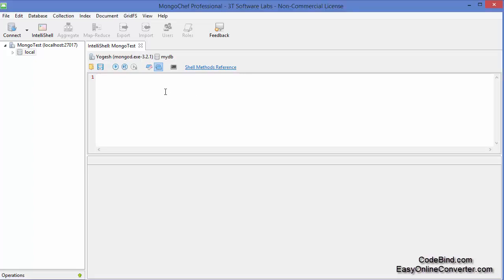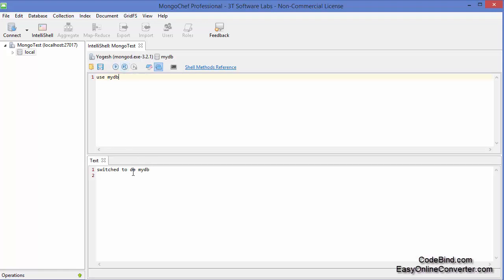Let's get started. We will start by creating a new database which I am going to name as 'mydb', because if you remember in the last video I showed you how to drop a database, and in that process we already dropped our database. I will press this button and it's going to create the database and switch the current database to mydb.